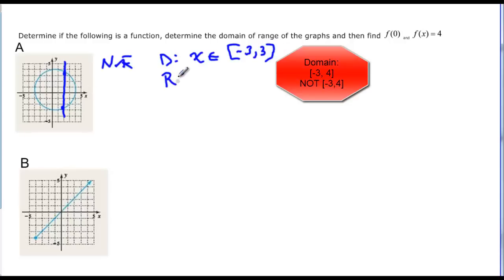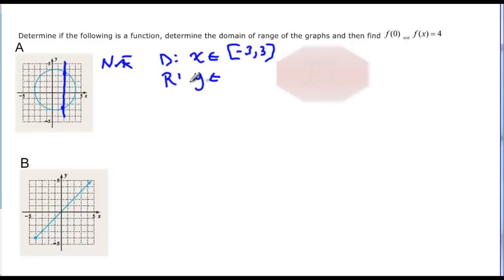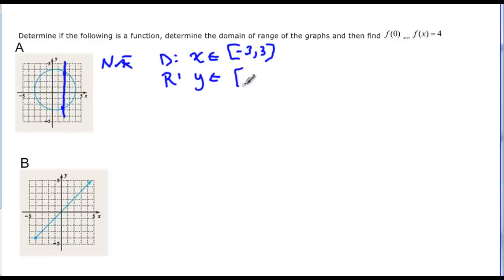And the range is going to be y as an element of what interval. It looks like it goes up to four, and it goes down to negative three, and it includes those points, so it goes from negative three to four.